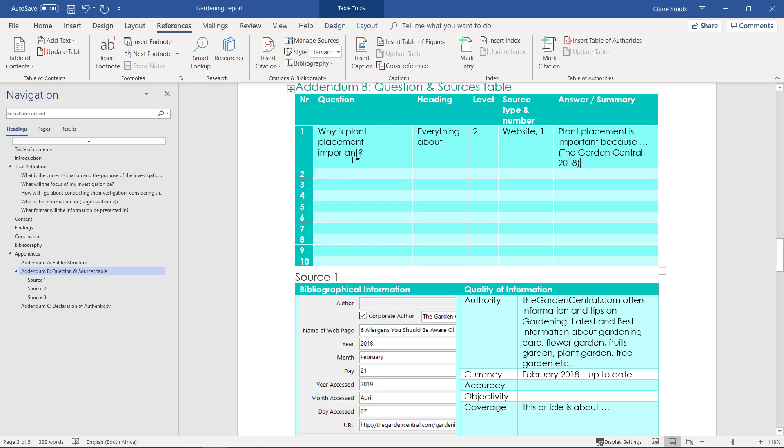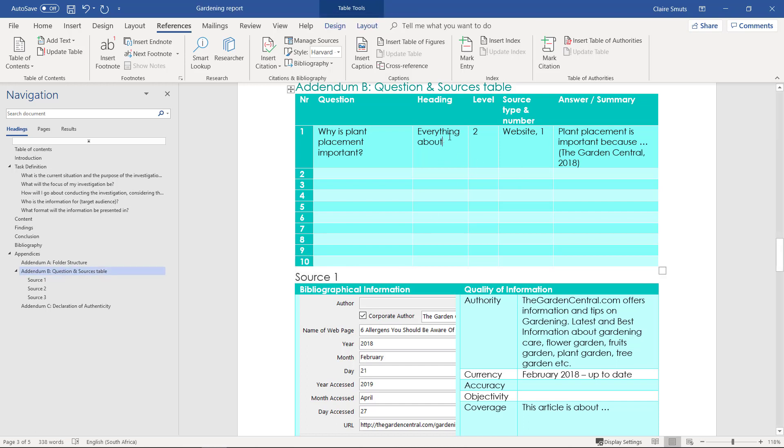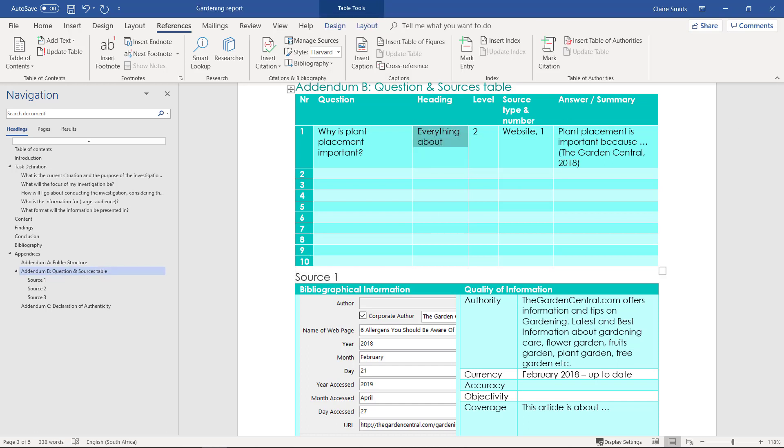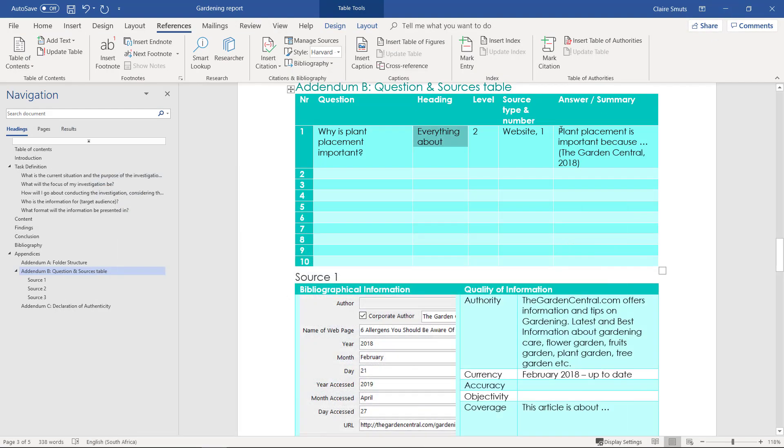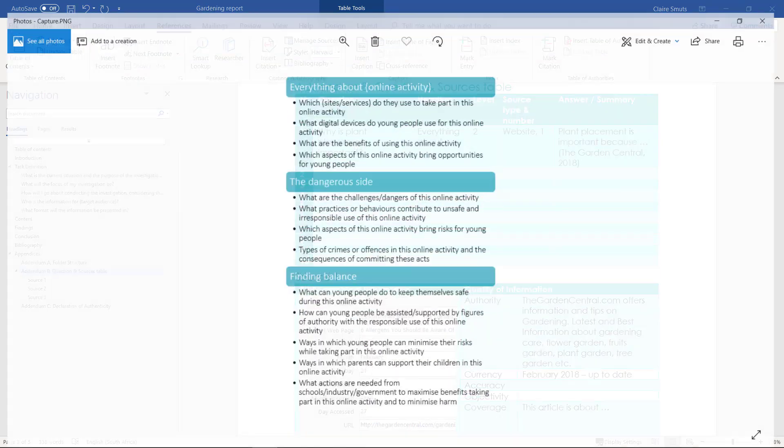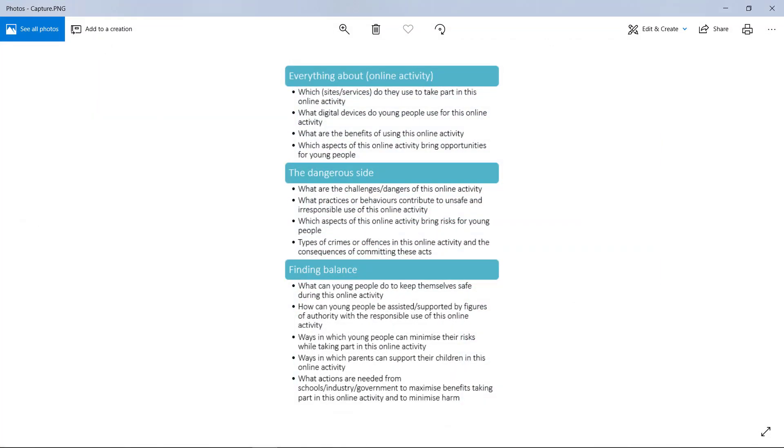All right, so now you need to complete your question and sources table. You have to ask questions from all three your sources. They have to be from all three headings: these three headings, dangerous side, finding balance, all of those.